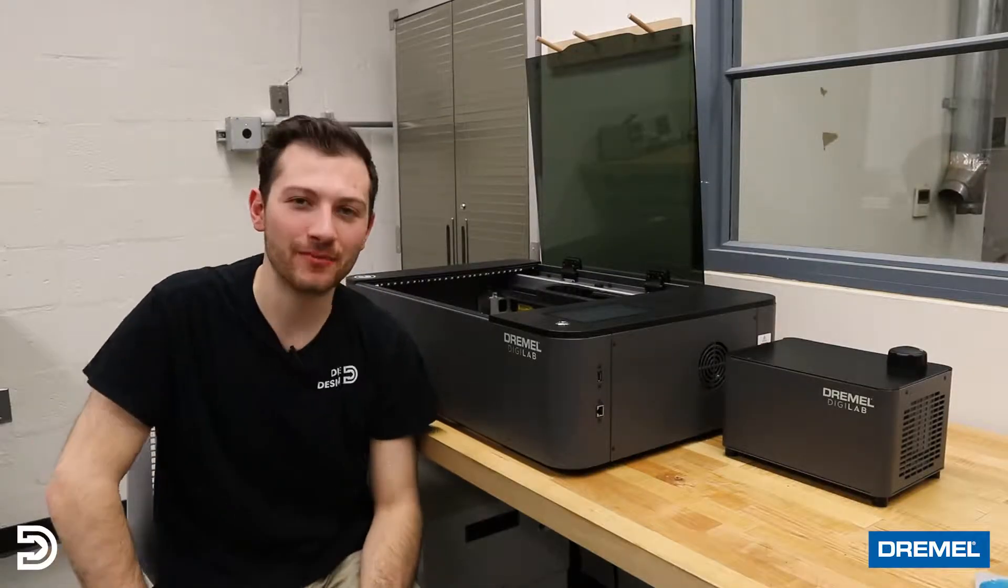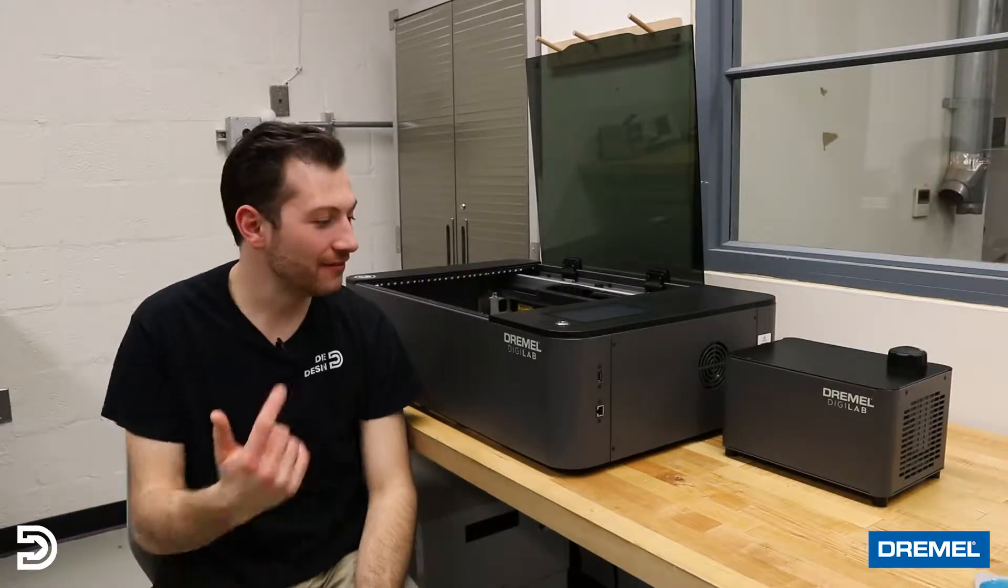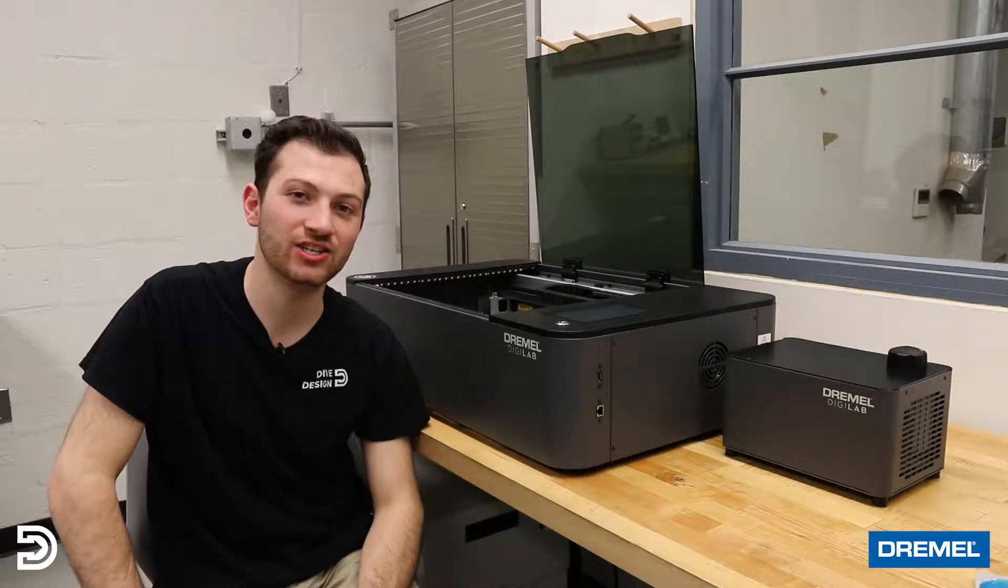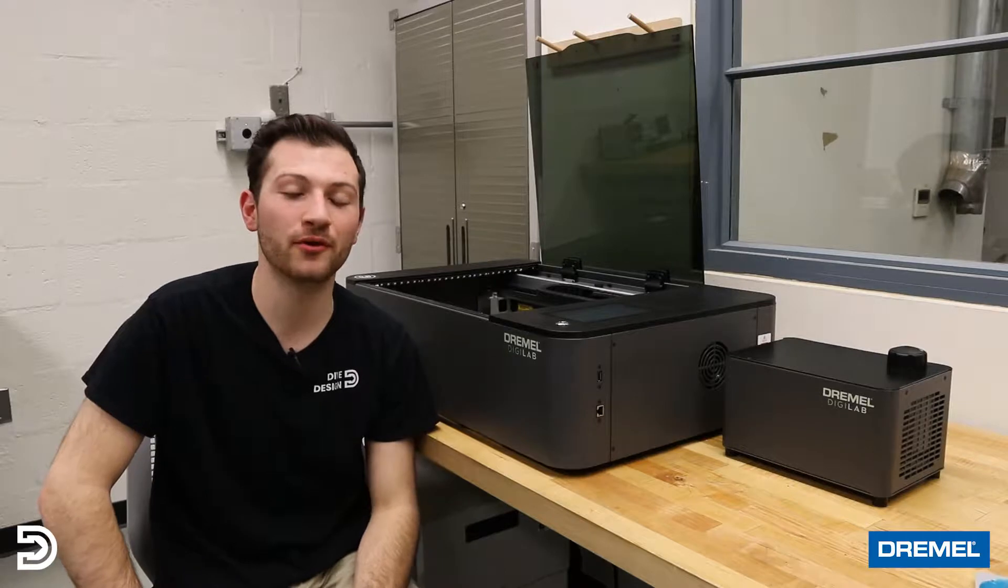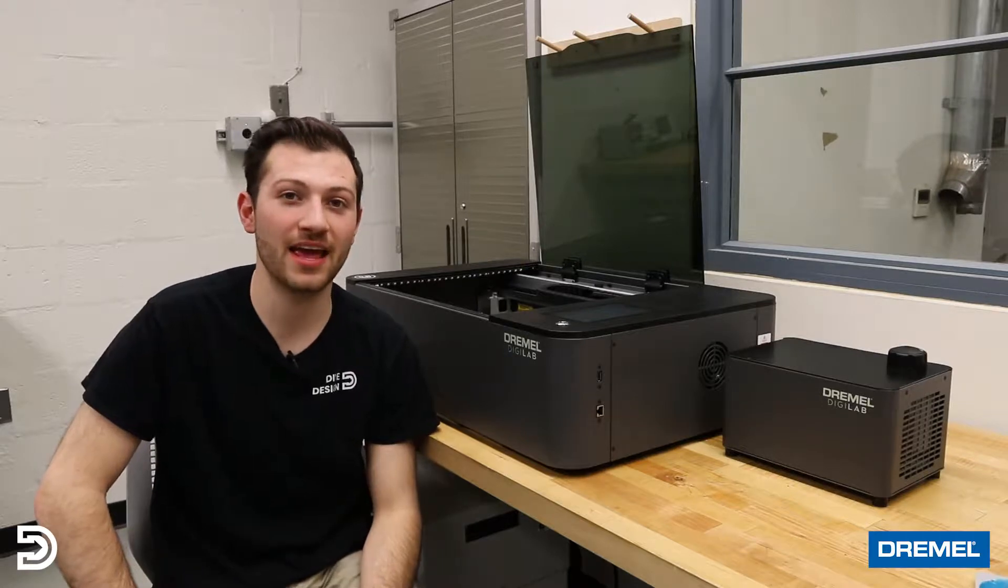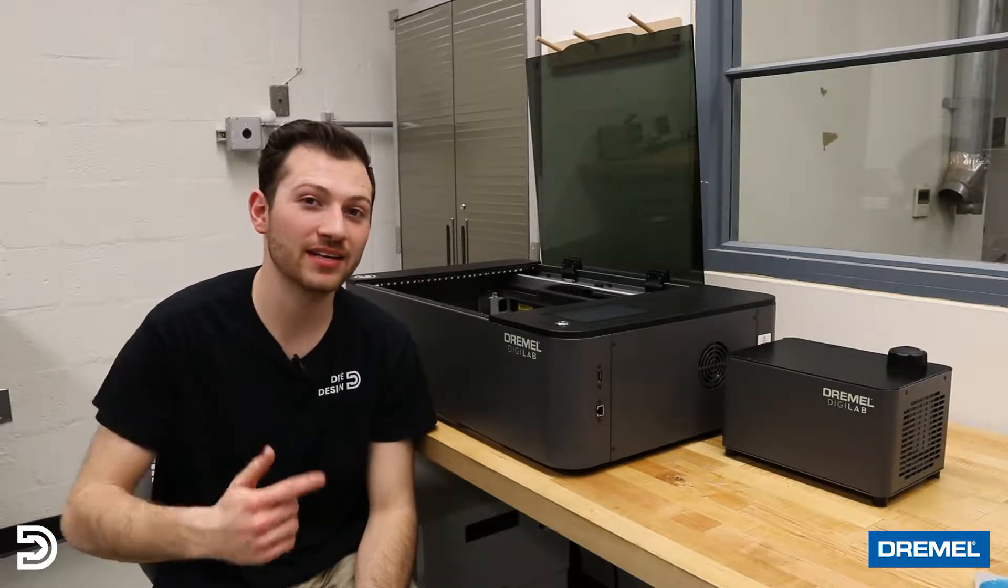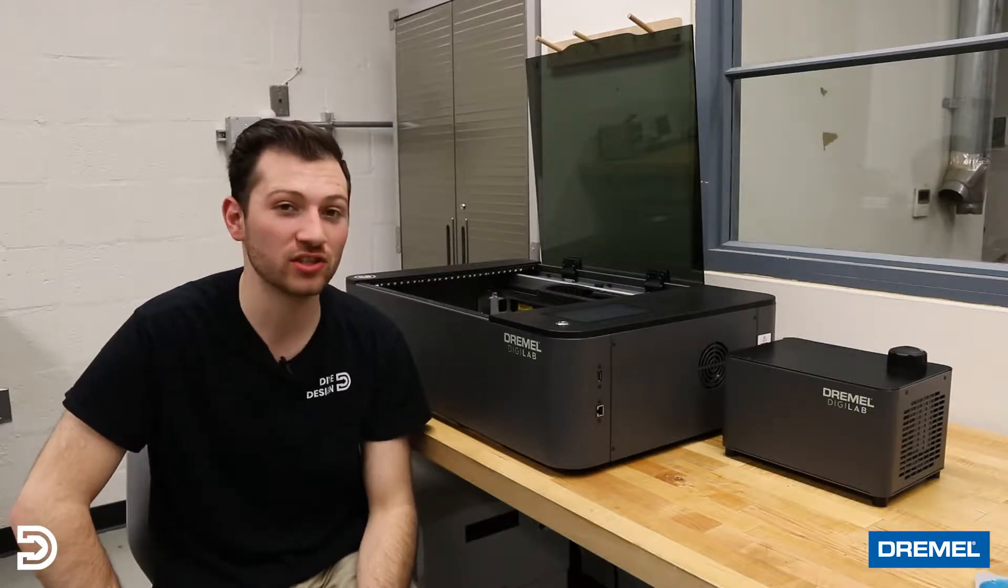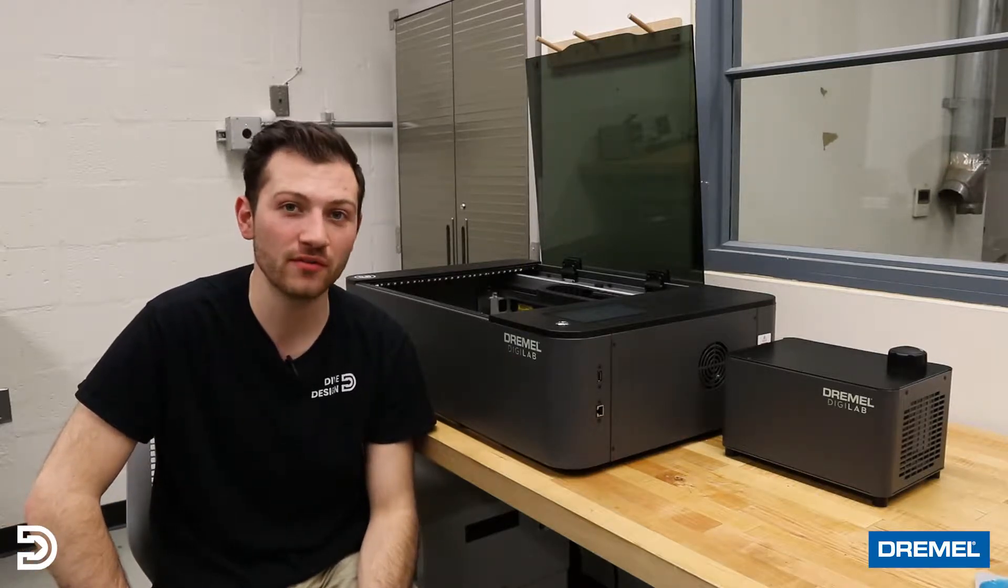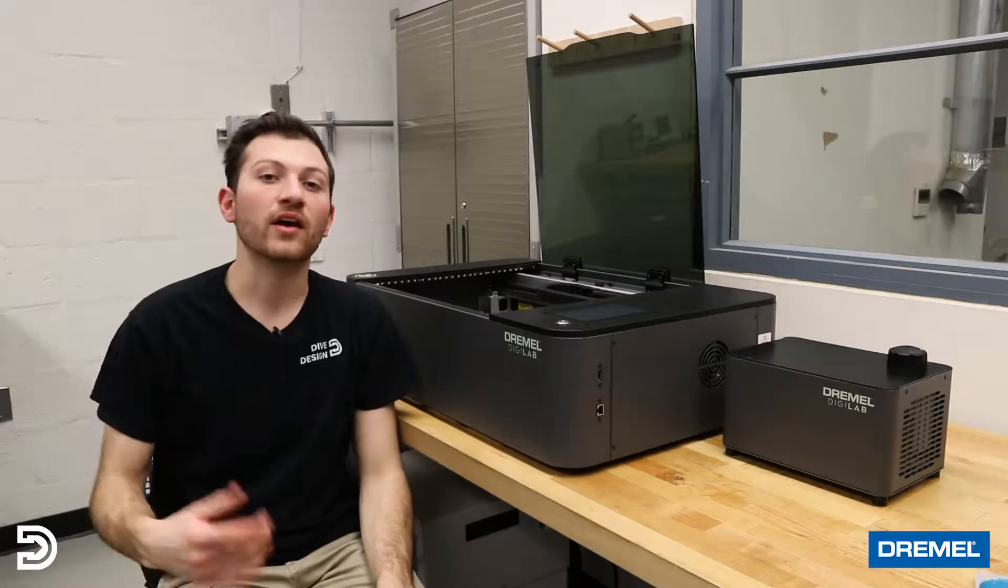Hey everyone, Alex here from Dive Design. I've got the new Dremel DigiLab LC40 laser with me today, and I'm going to get you up to speed on this awesome machine with an overview, review, and demo.